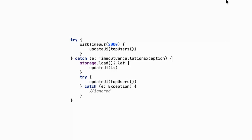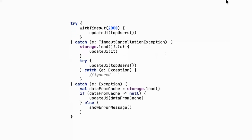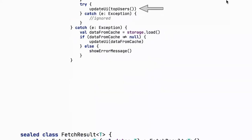We can implement it using withTimeout of two seconds: invoke the topUser function, catch a TimeoutCancellationException, load from cache and update the UI with cached data, then restart the server call and update when data arrives. In case of a real exception, load from cache if available, or show an error message. This solution works but has a problem: on a slow connection we execute two server calls — one cancelled by withTimeout and one restarted.